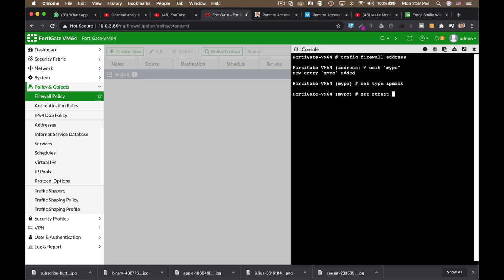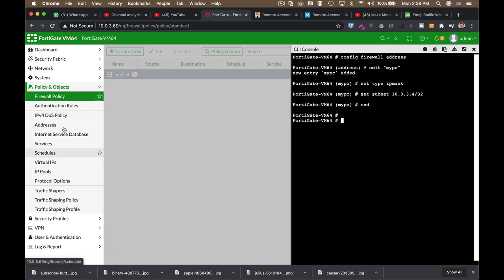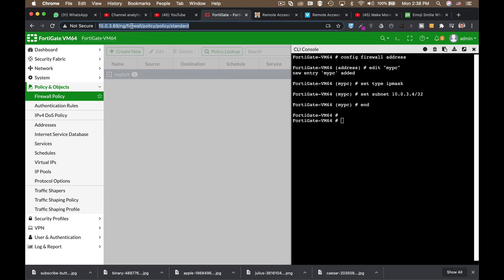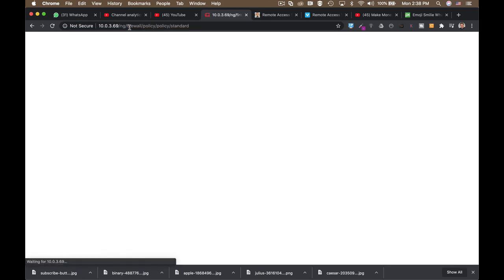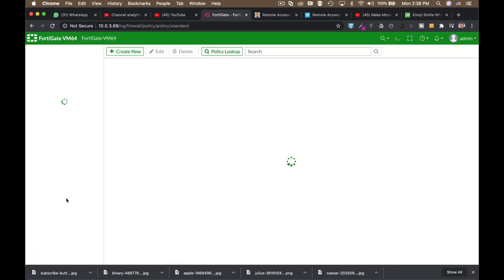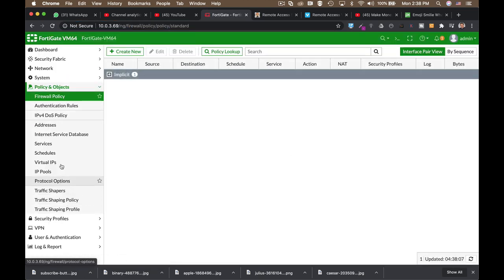And let's set subnet to 10.0.3.4.32. So it will only select my specific device. Now let's end it and let's refresh the page.